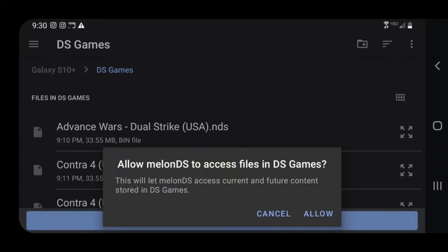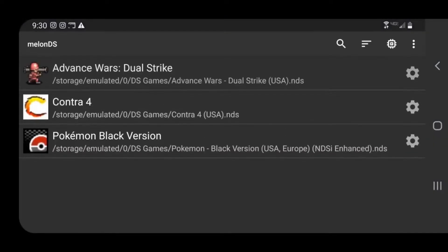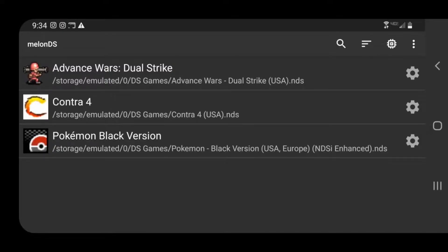Allow MelonDS to access files in DS games. Allow. And there we go, I have my DS games now installed into the emulator. Really, from here you're ready to go. You could start playing games right now if you want.